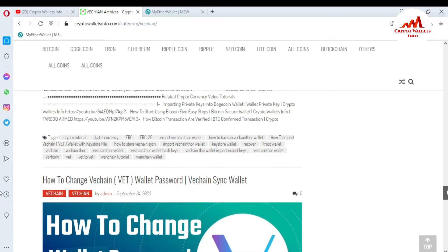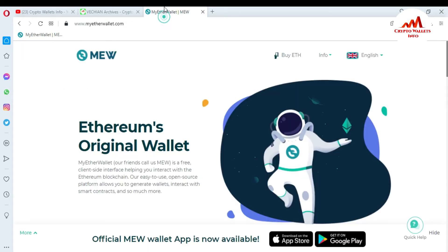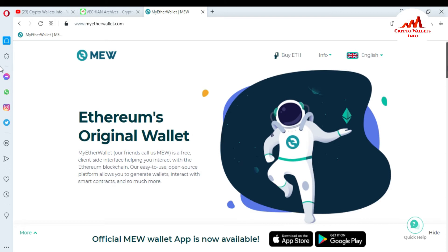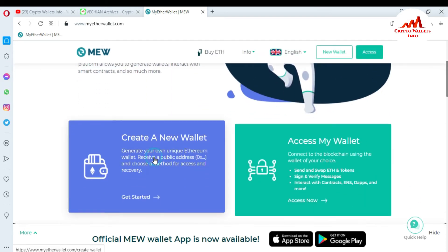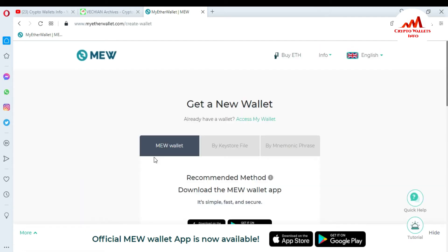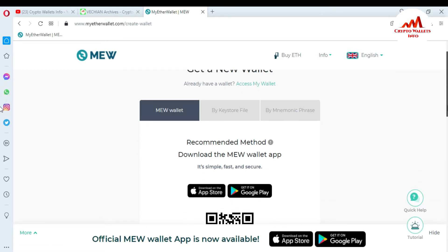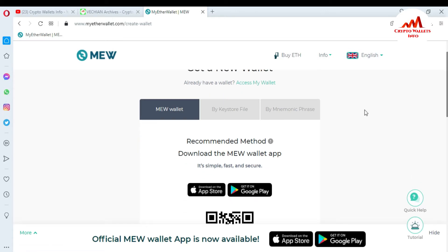First, you need to have your 12 seed phrases if you want to use MyEtherWallet with MetaMask. Right now I don't have an existing 12-phrase wallet, so I need to create a new account first. You can see here I'm creating a new wallet to get my mnemonic seed phrases — I'll click on it.